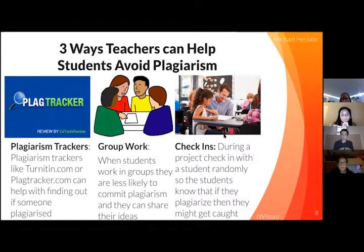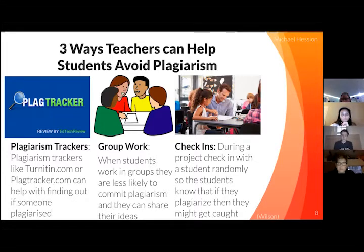This will also motivate students to do more work if they know that their teacher might be checking in.